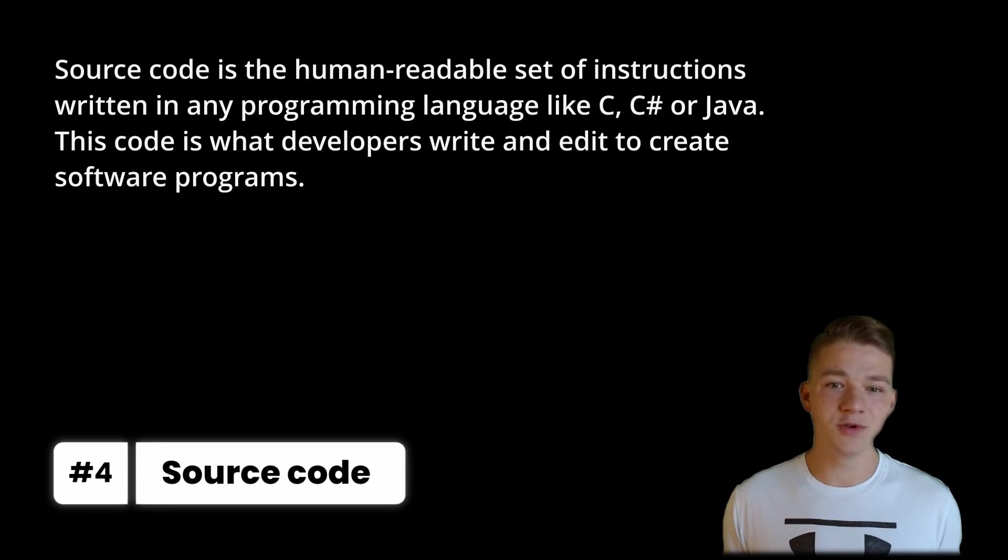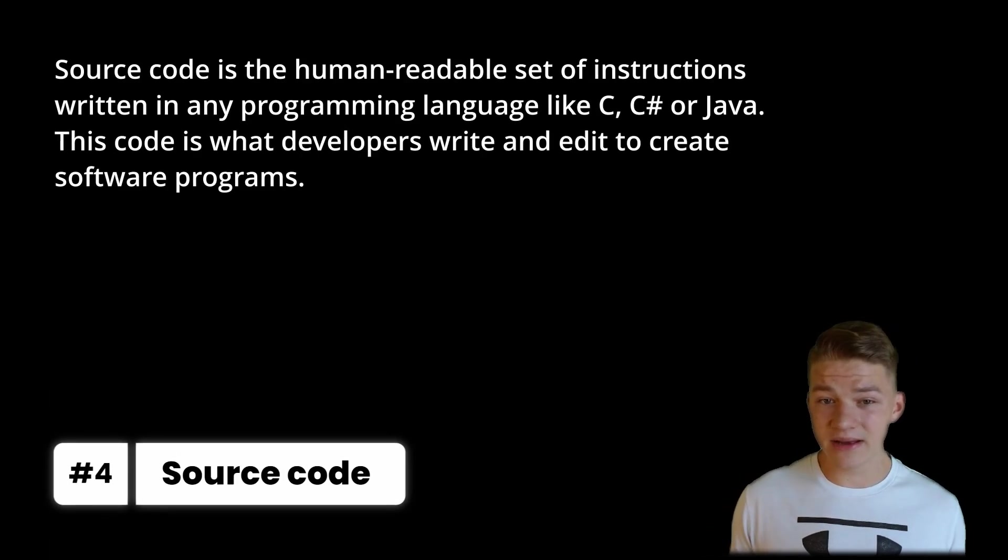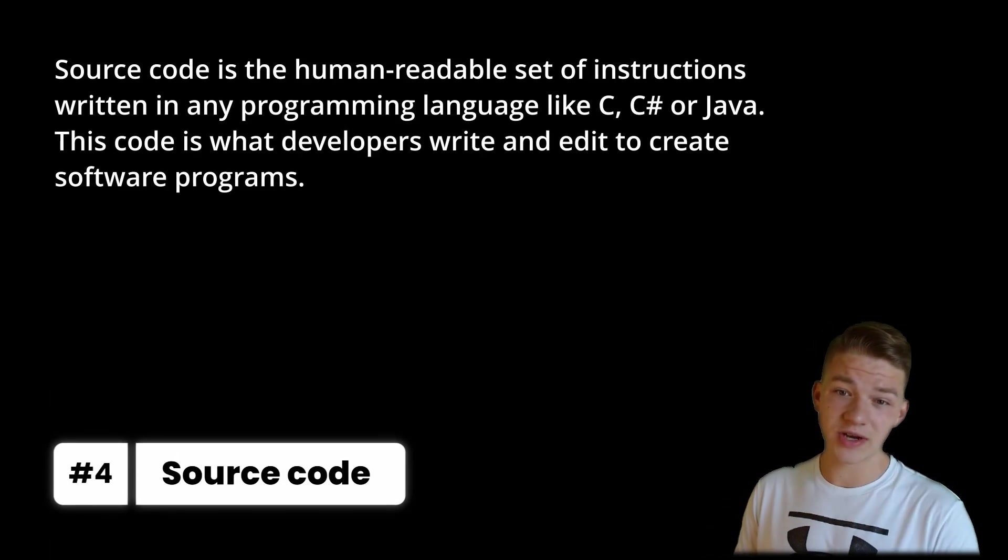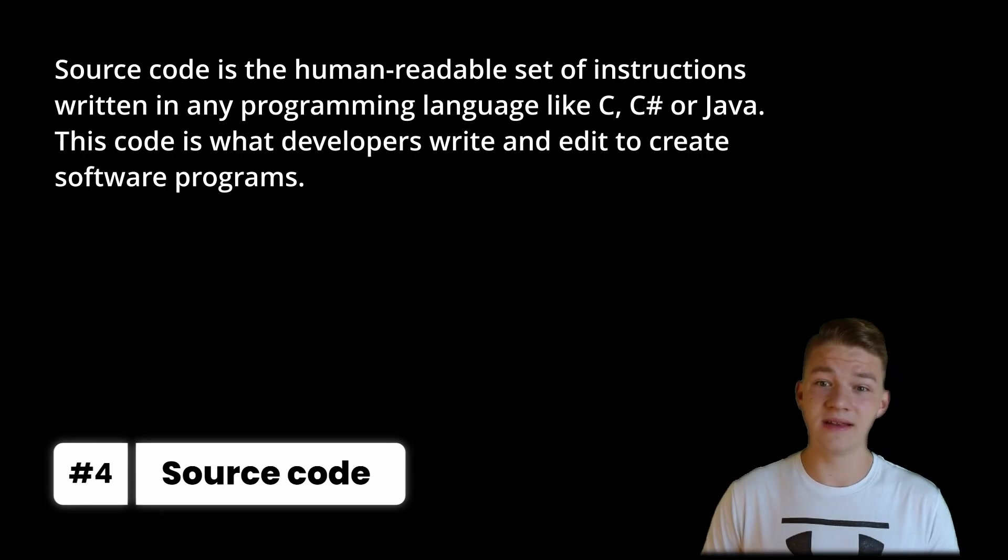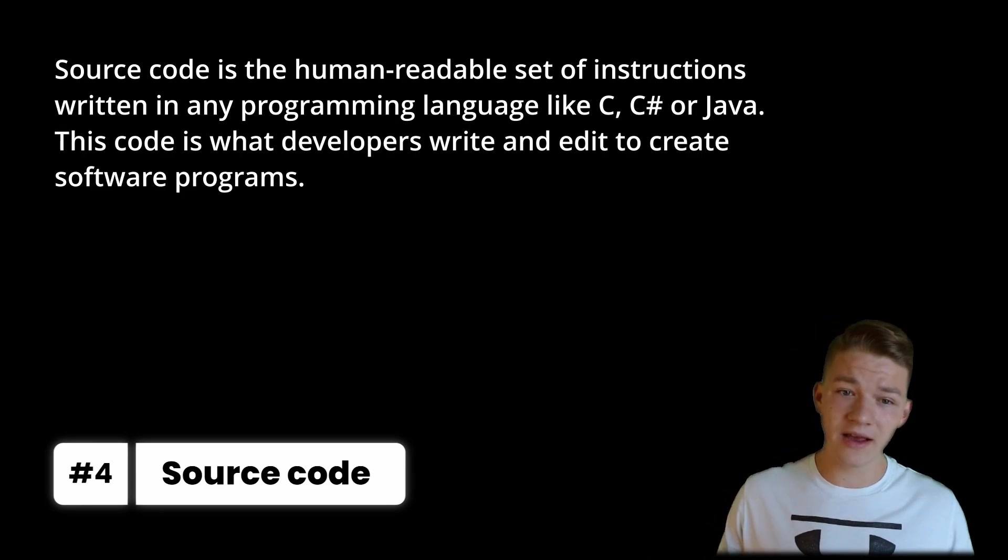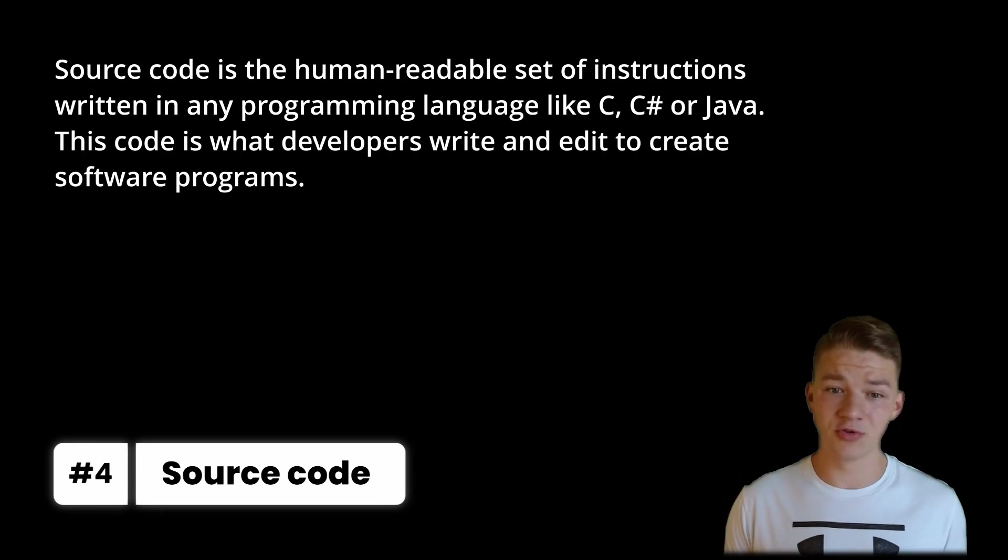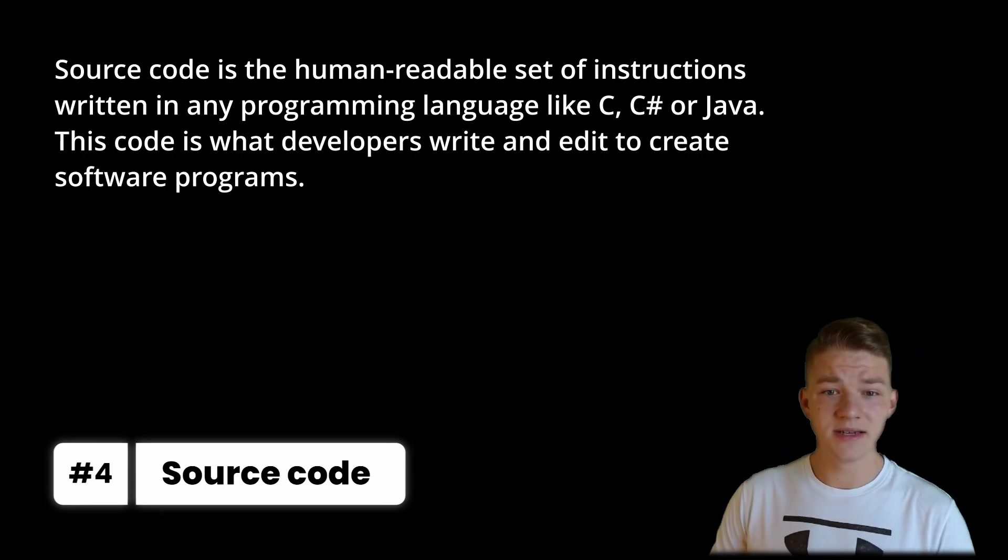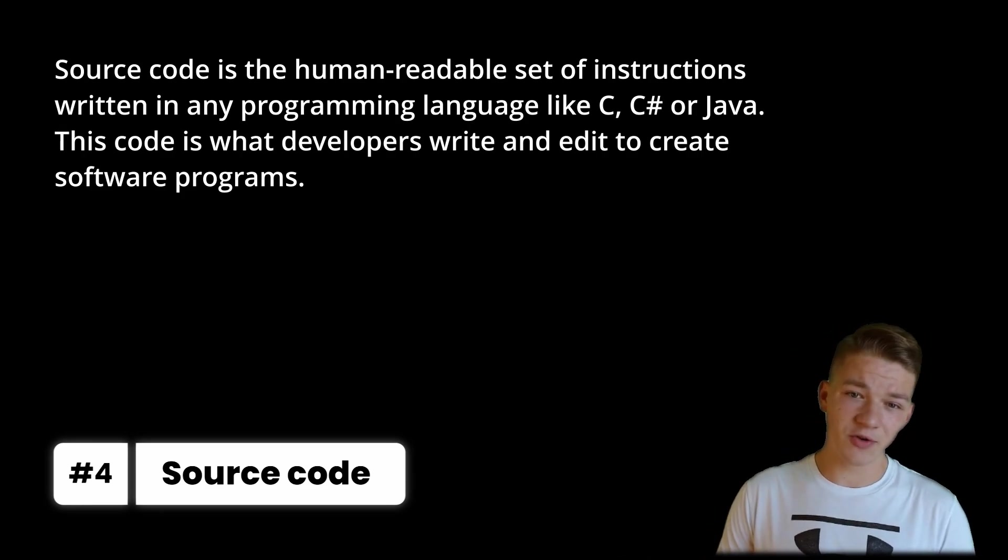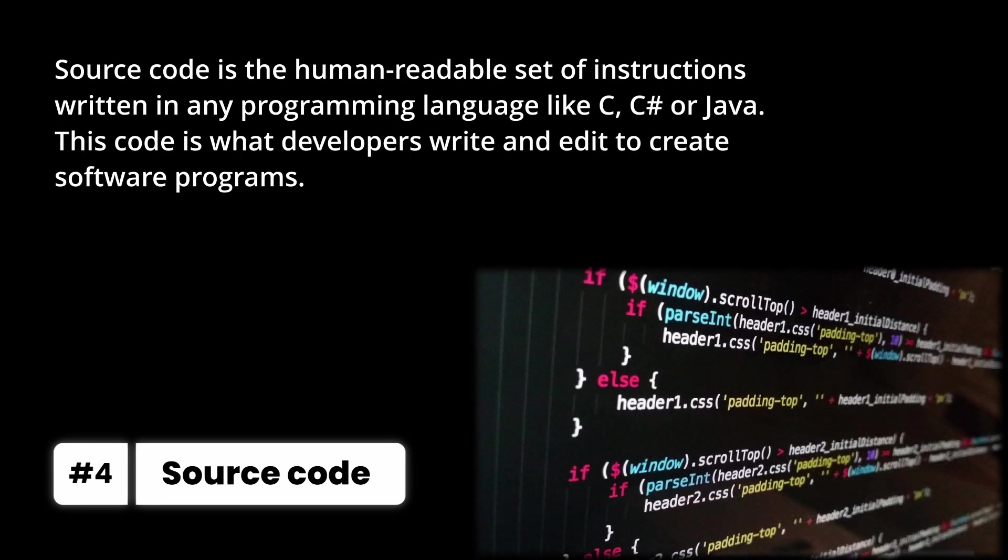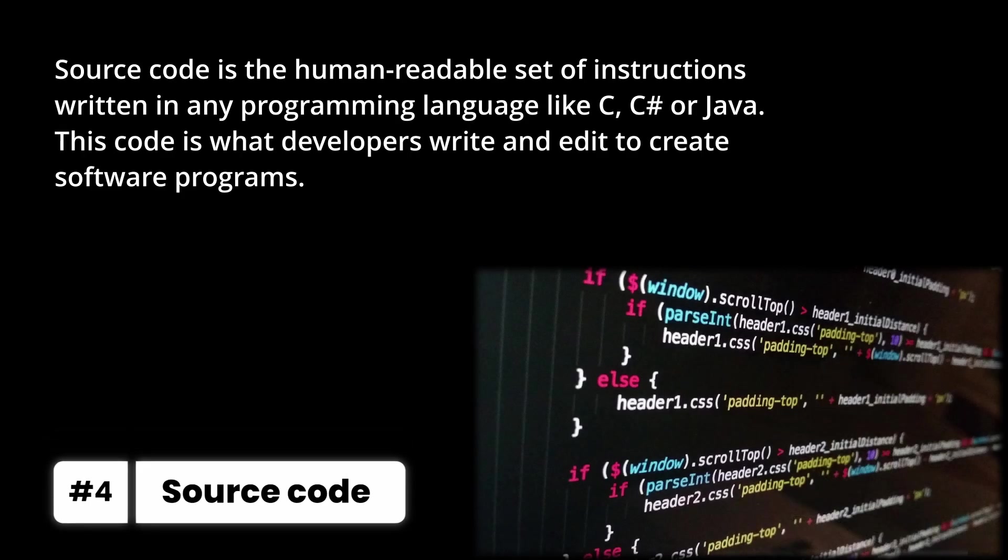Once you are done with the pseudocode, so you have some general layout of how the code is going to look, you are going to be writing the source code, which is the human readable set of instructions written in any programming language like C, C sharp or Java. This code is what developers write and edit to create software programs.